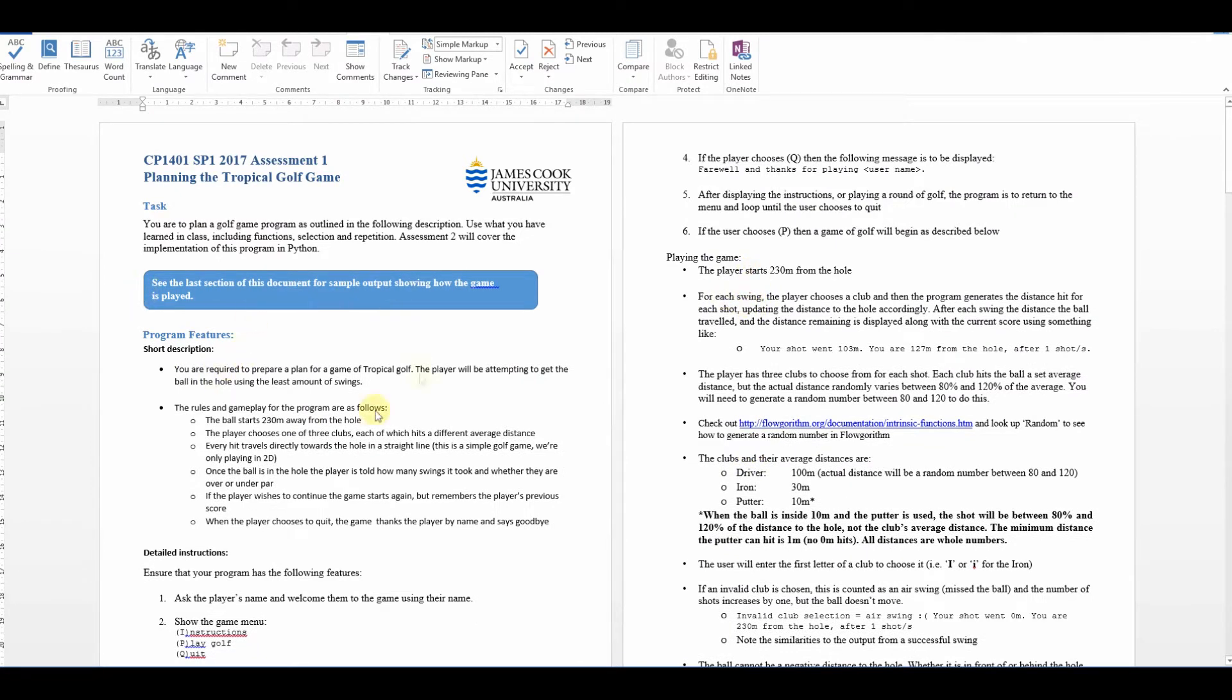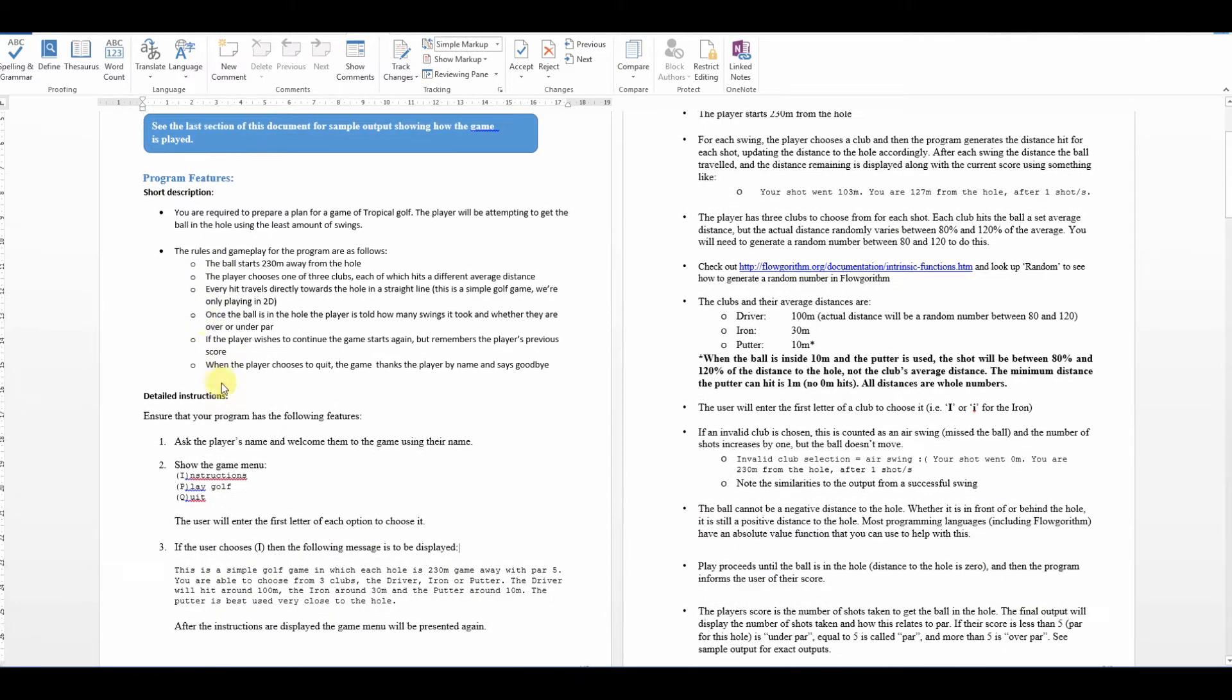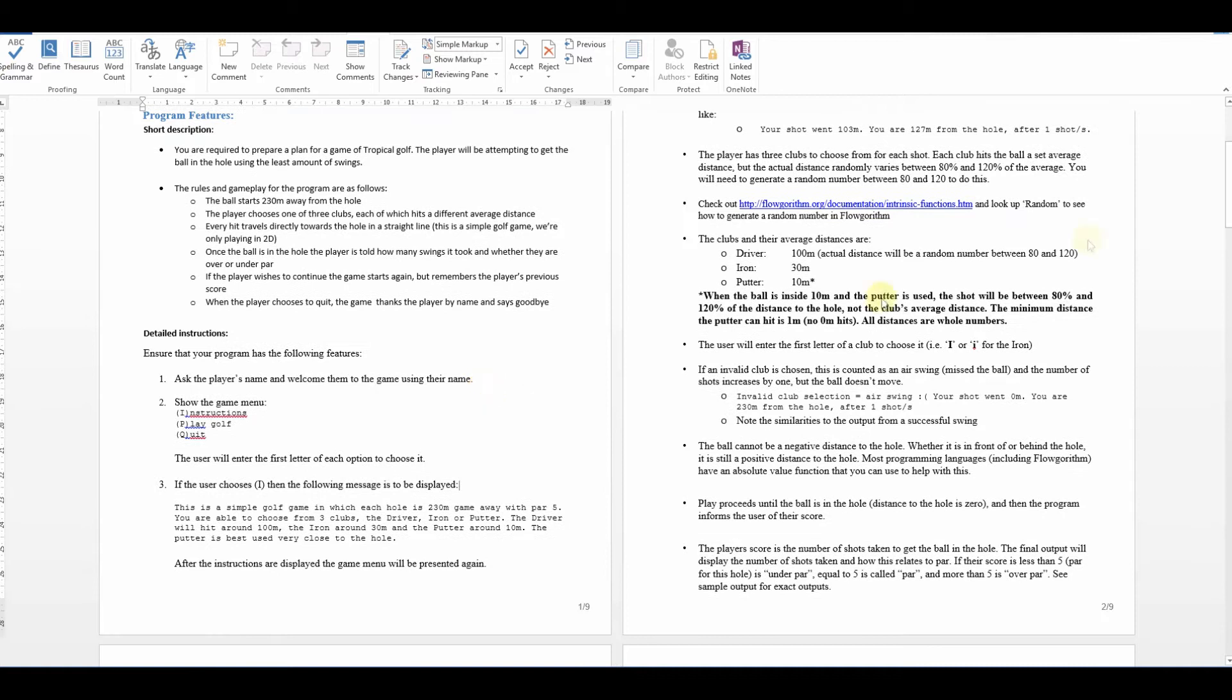So this is a little golf game. This is the description. The ball starts at 230 meters from the hole, so it's a single hole game. The player chooses one of three clubs, so they can choose the club. The ball is in the hole. The player's told how many swings it took to get there. There's loads of different little bits into it. You can choose different clubs.